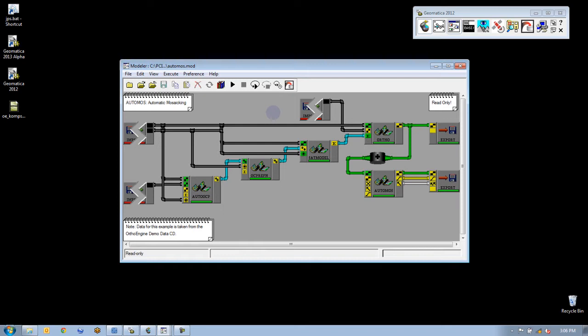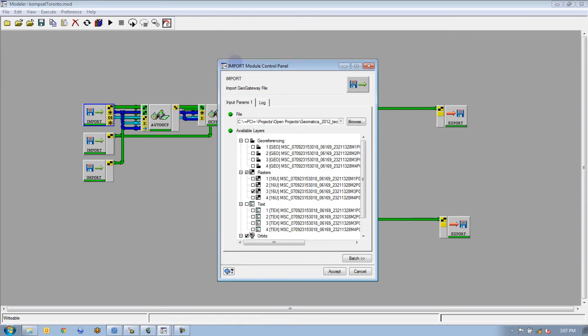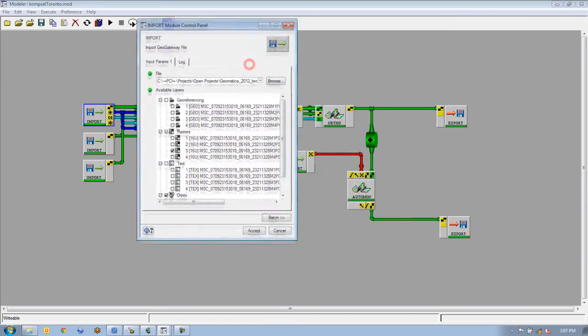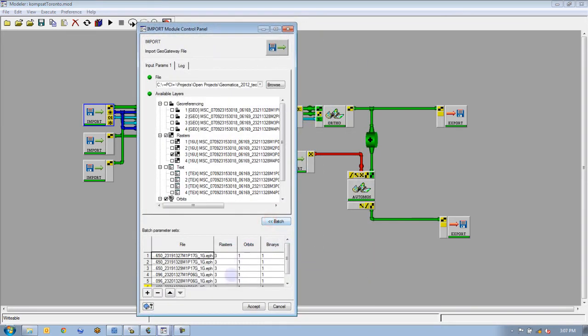We can modify this model to generate something that would work well for us. The first panel here we can click on and get access to all the images in a batch process. We have six different CompSat images that we're going to be pushing through this model and running the ortho.